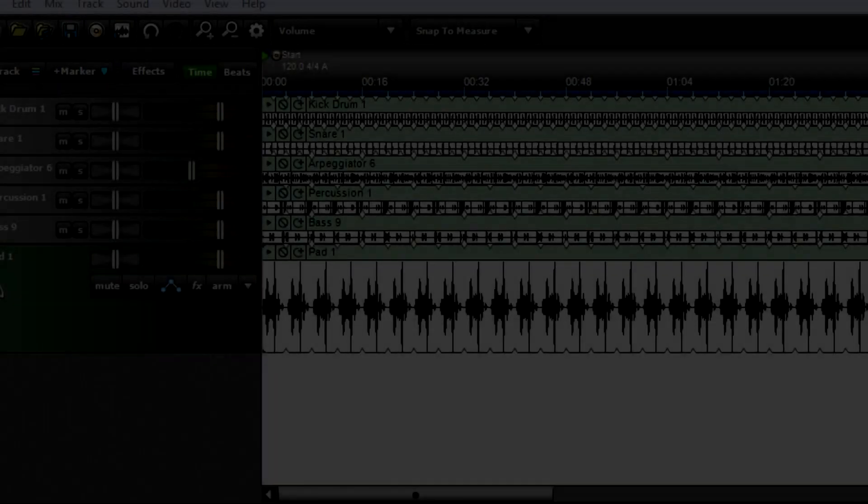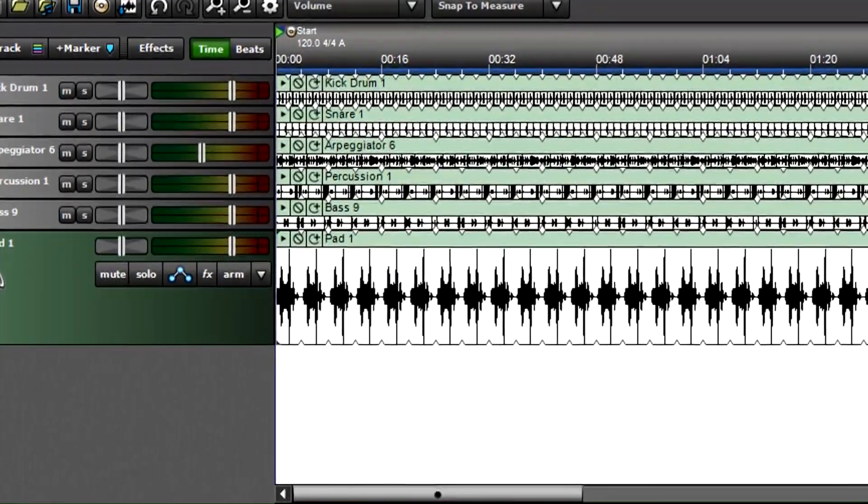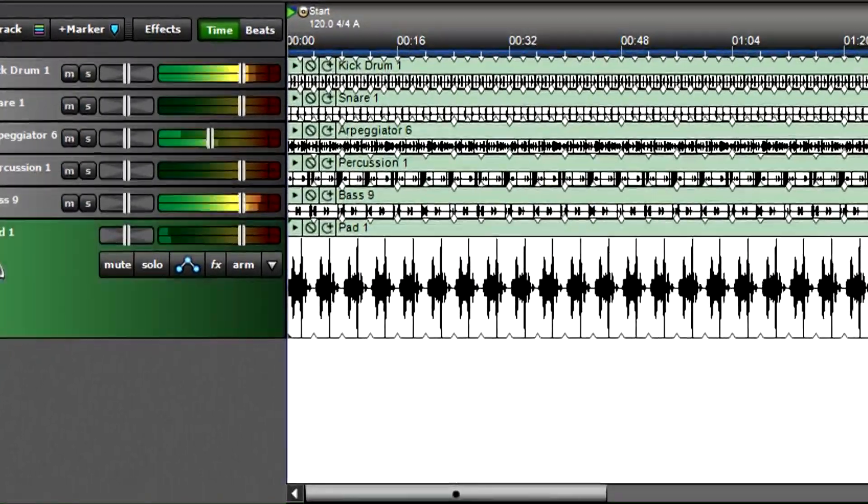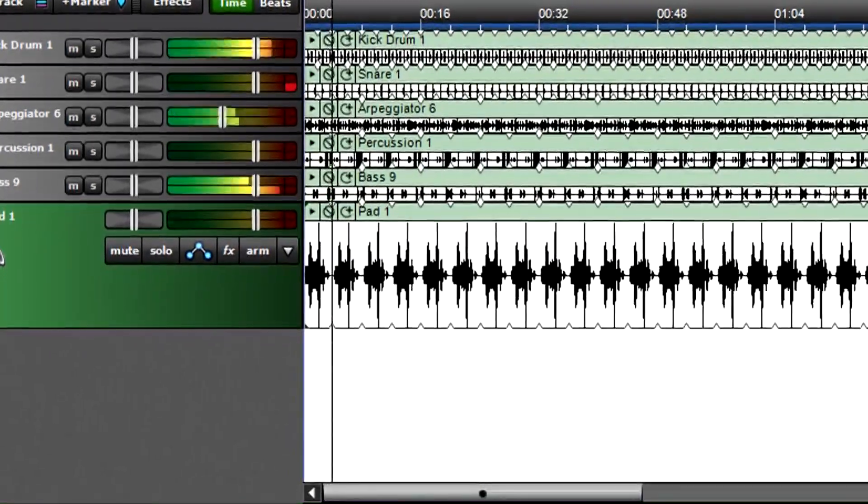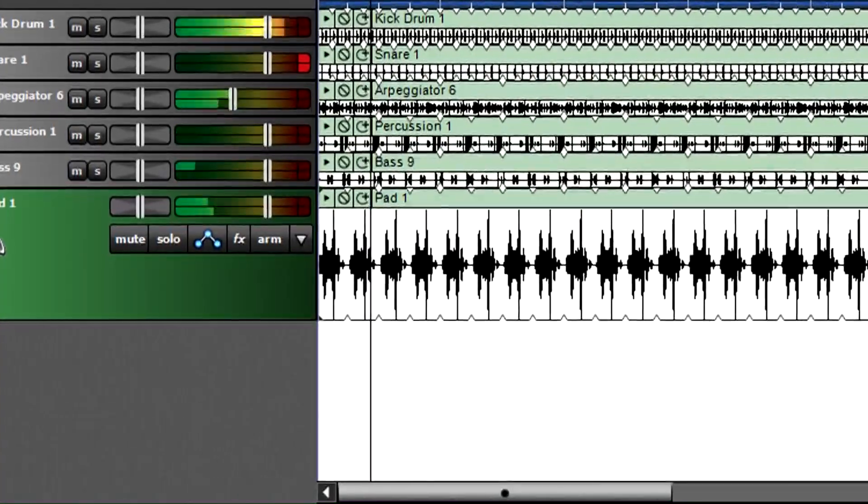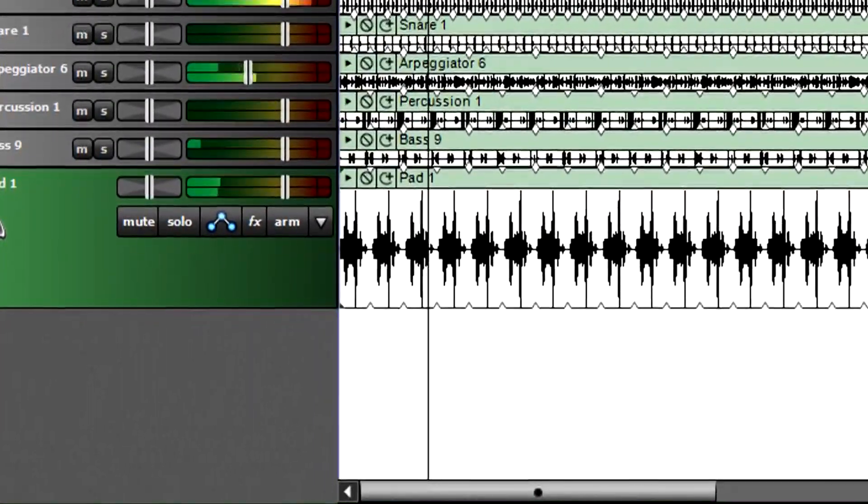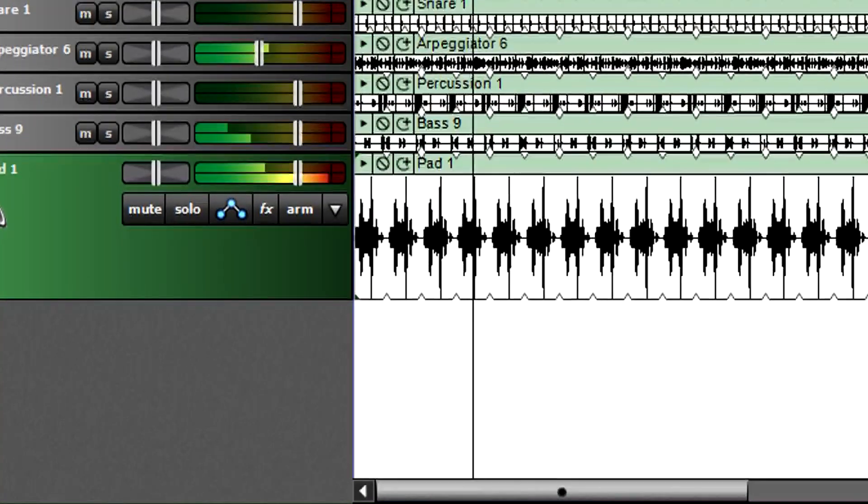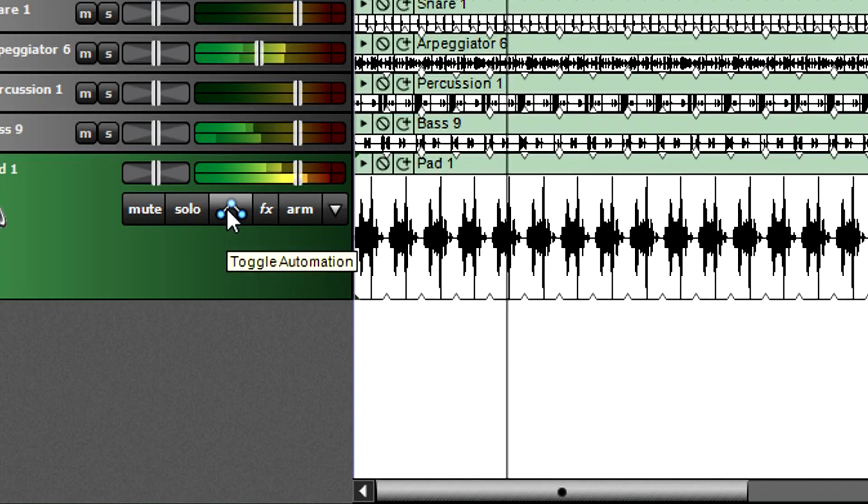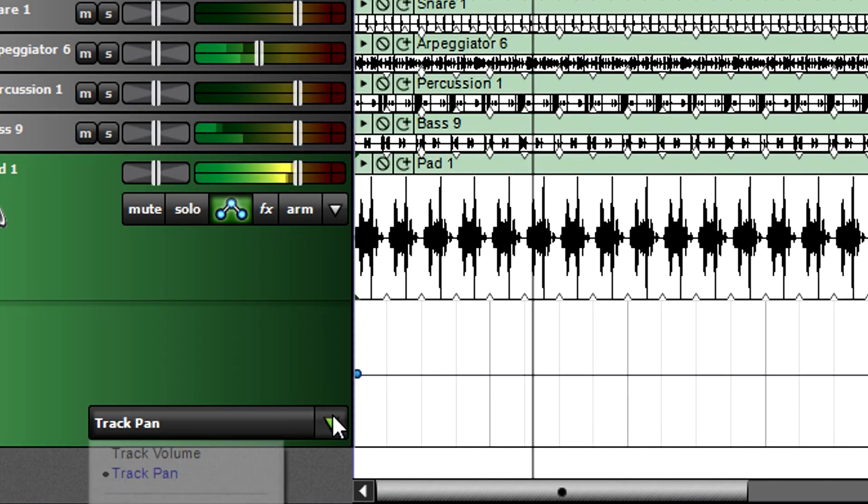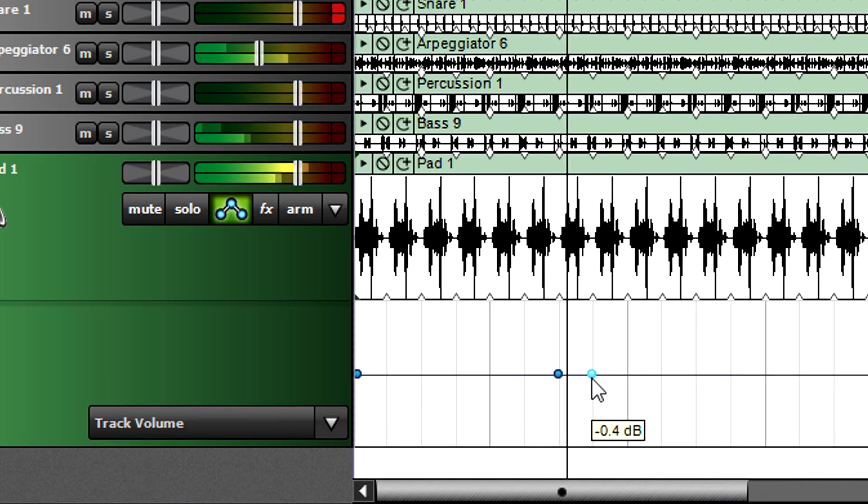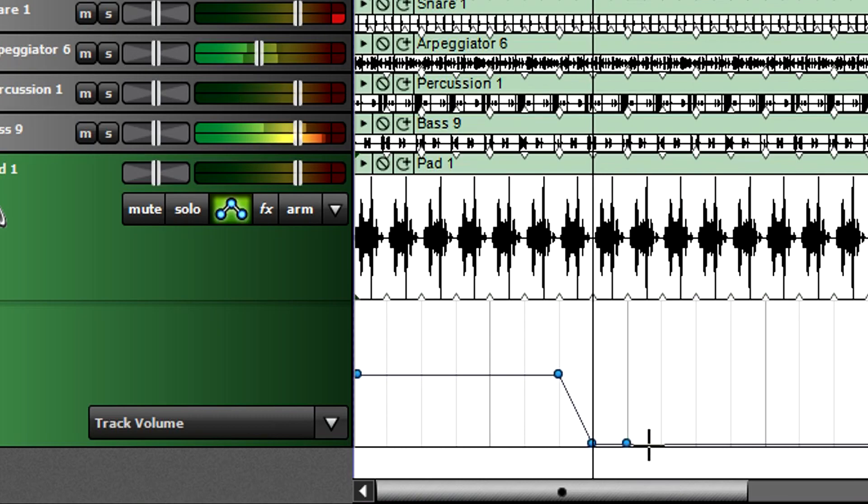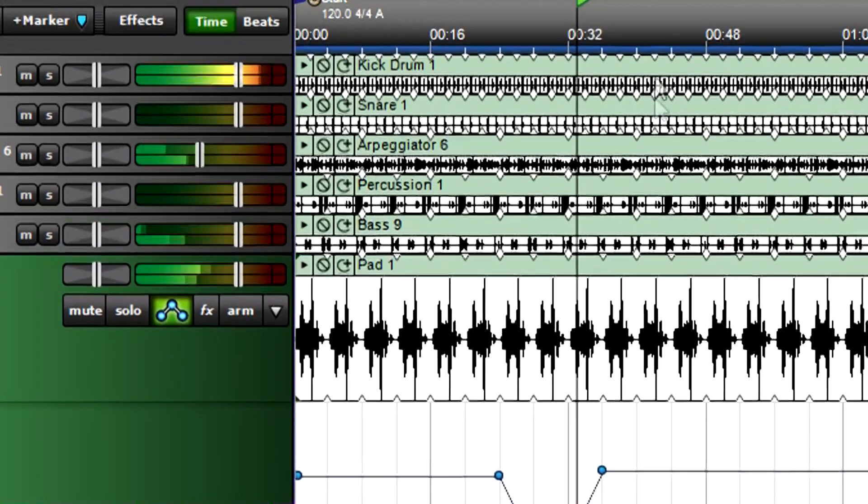Track automation works similarly to clip envelopes, except that you can program volume and pan automation for an entire track. Another difference is that the automation appears in a separate lane below the track's clips instead of being superimposed on the clips themselves. This makes it easy to see at a glance whether automation is in the clips or tracks. To access a track's automation lane, click the toggle automation button, choose track volume or track pan, and add, edit, remove, or fine-tune points as you did with the clip envelopes. Unlike clip automation, track automation points can snap to the current snap value.